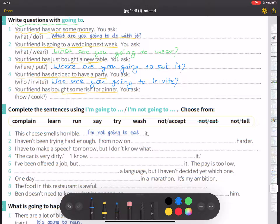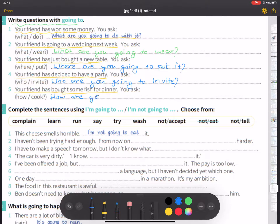You ask, 'How are you going to cook it?' — for example, fry it, or make various dishes for your family.